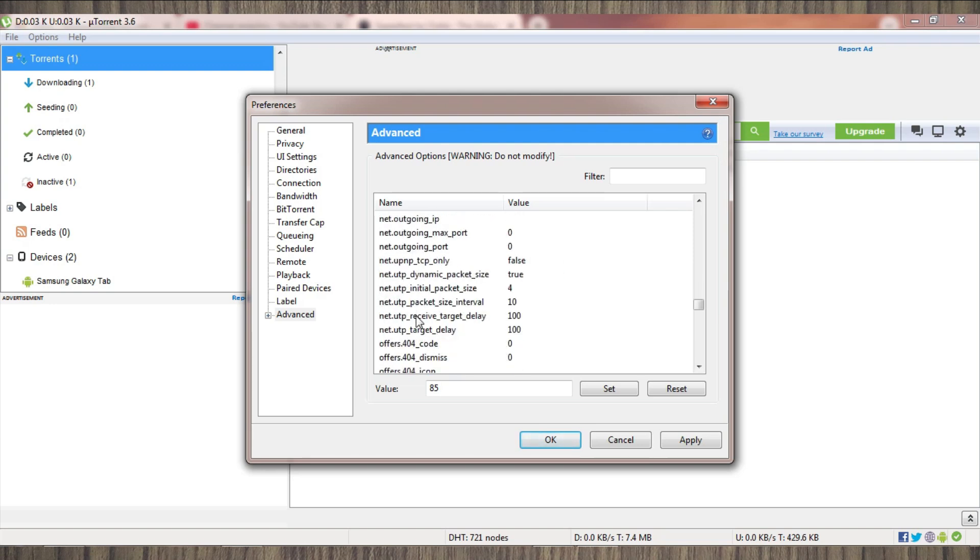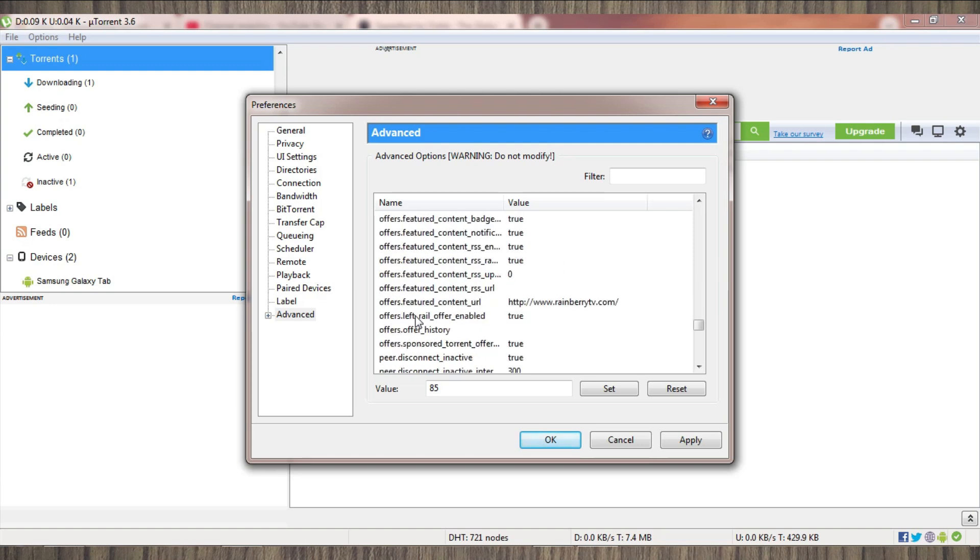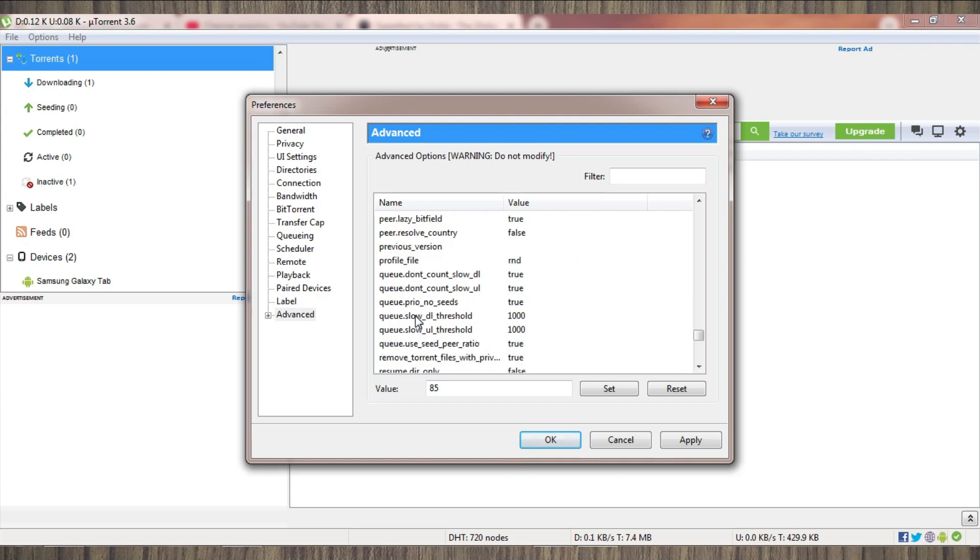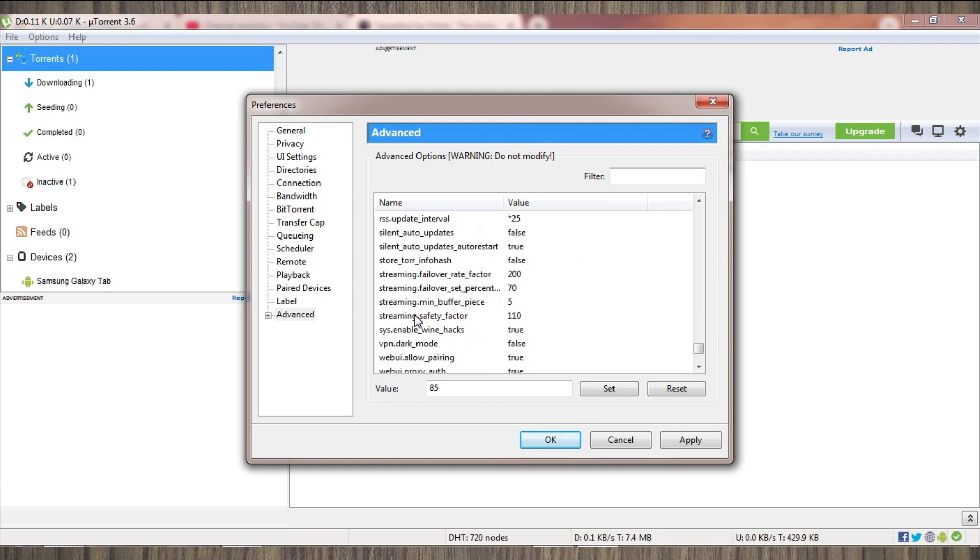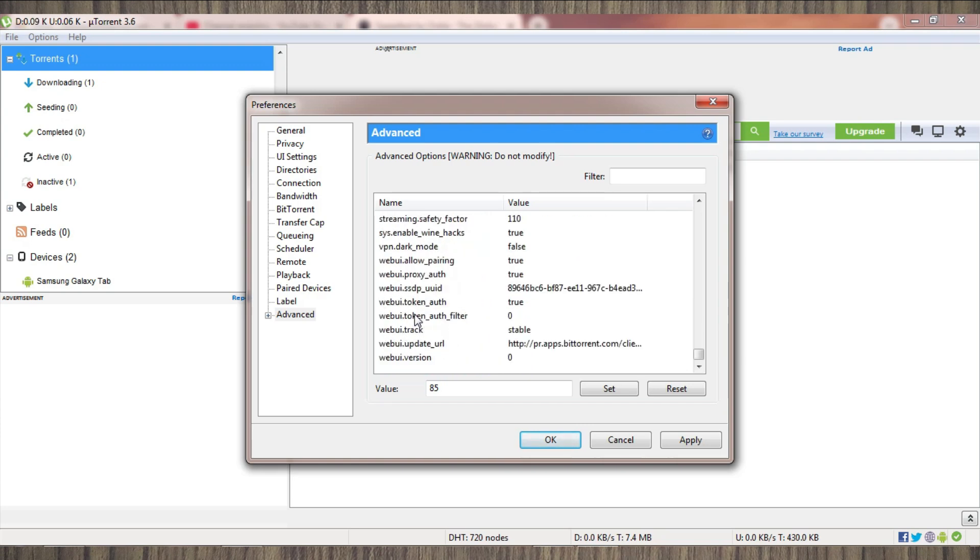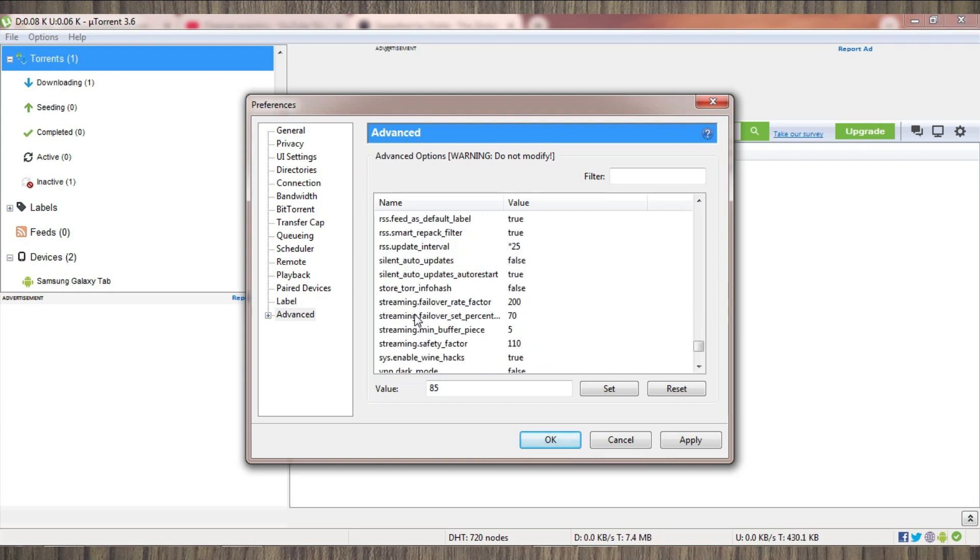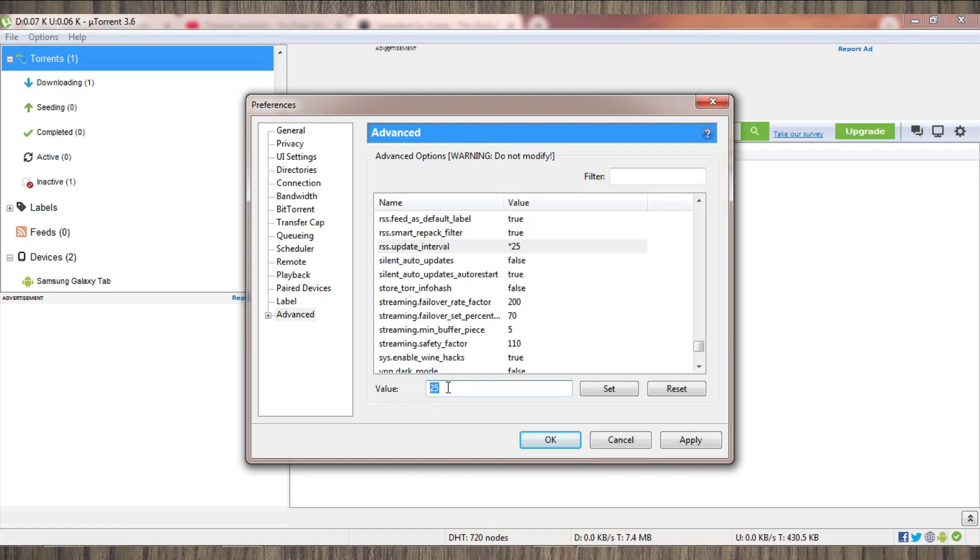You have to change it accordingly. One other thing you must change is RSS Update Interval. You must change it accordingly - it depends, from 16 to 25. I am using it normally. So all the settings are done. Now I am applying it, and then OK. I have already applied it.